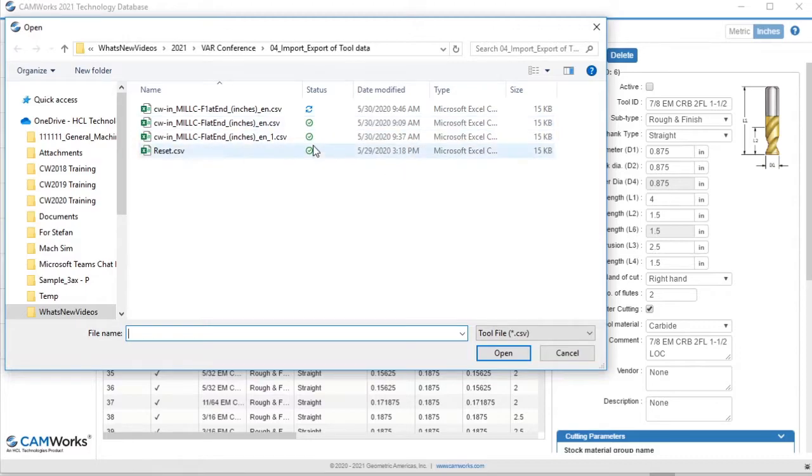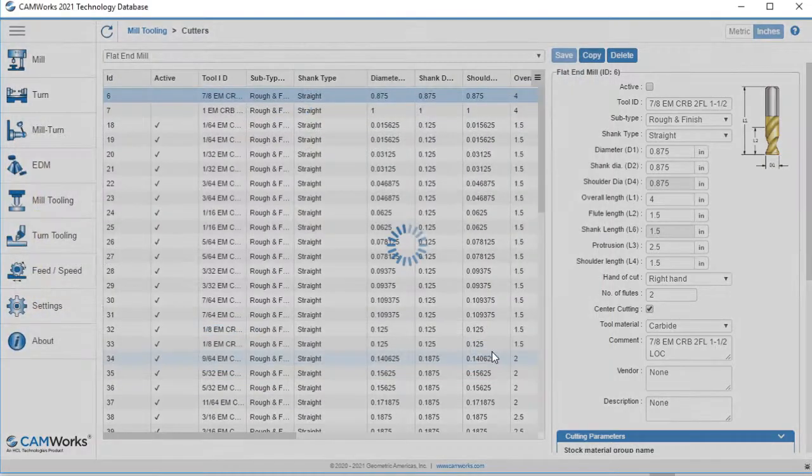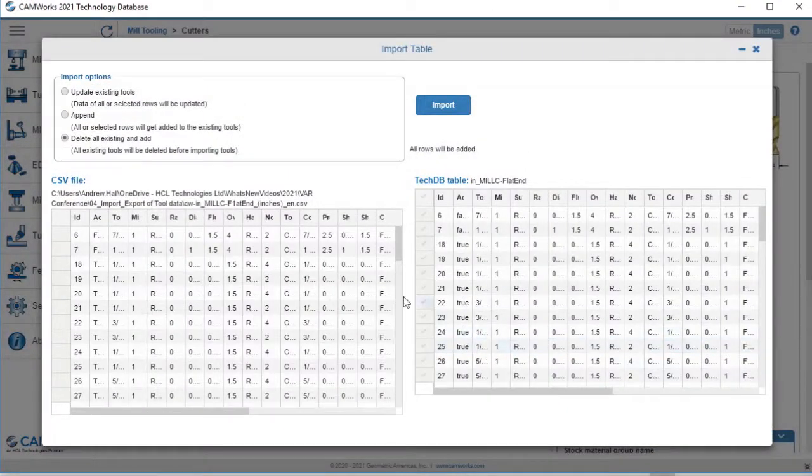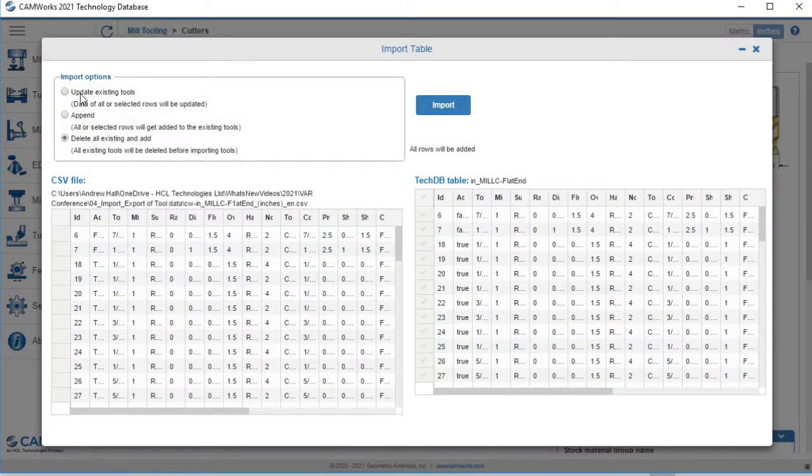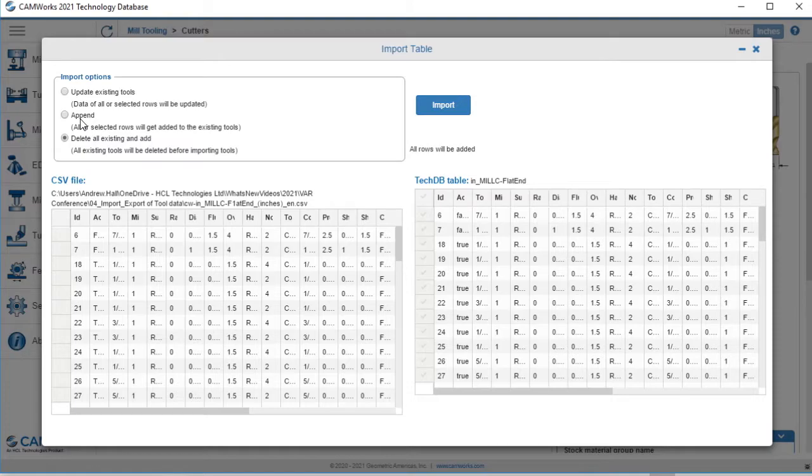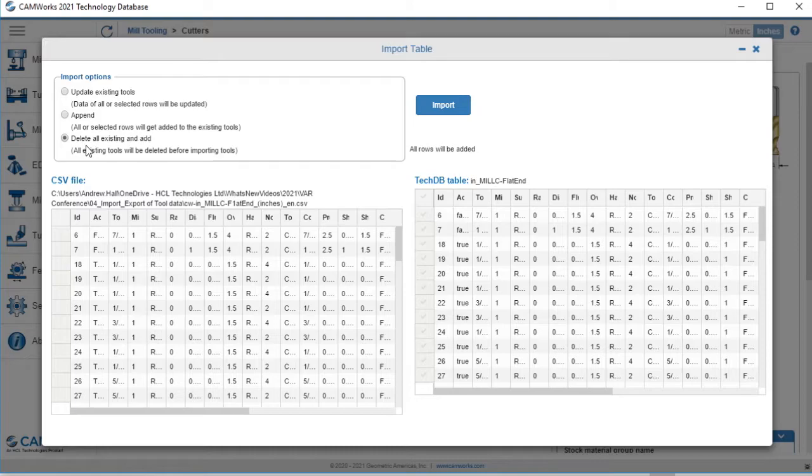When I open the modified file, I'll come to this window that allows me to choose how to update the tooling data from the import. I can update existing tools so that the tools in the table are updated. I can append tool list, which will keep the existing data and add rows to the table. Or I can delete all to delete the existing tools, replacing the data with the CSV file I am importing.